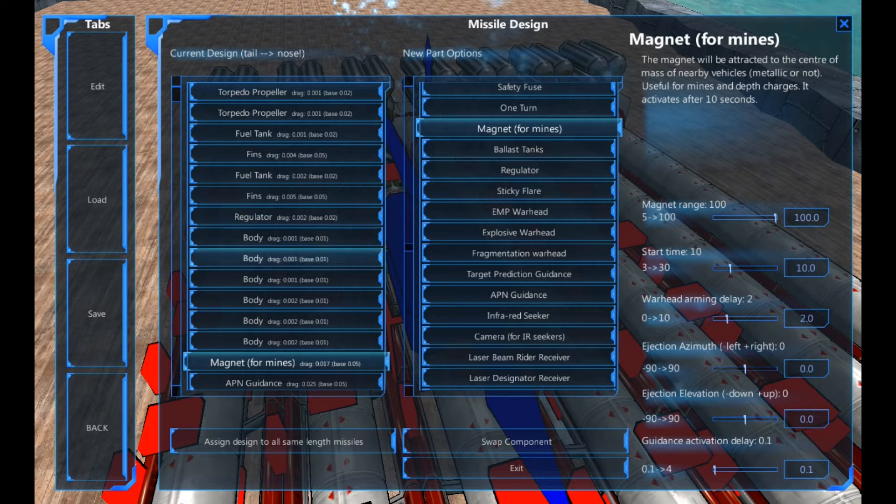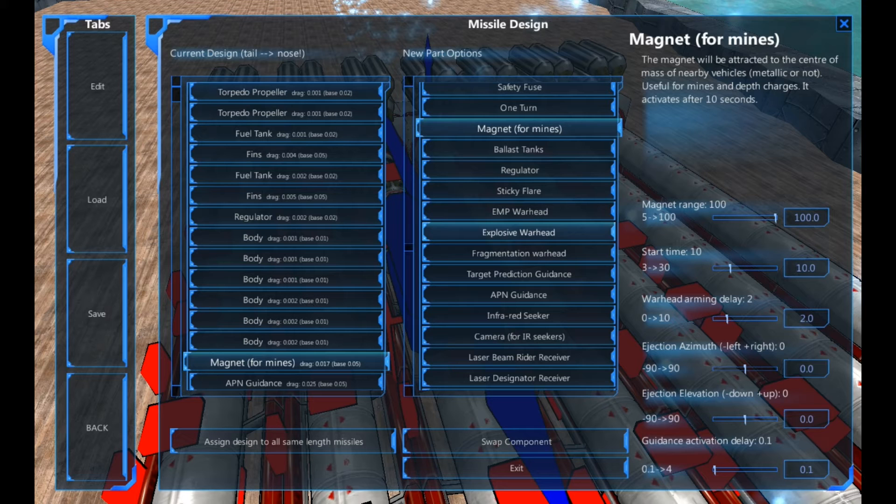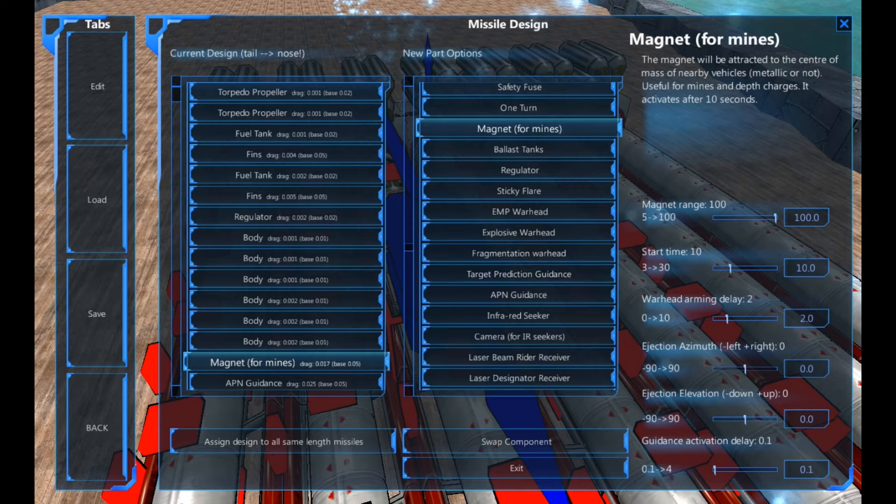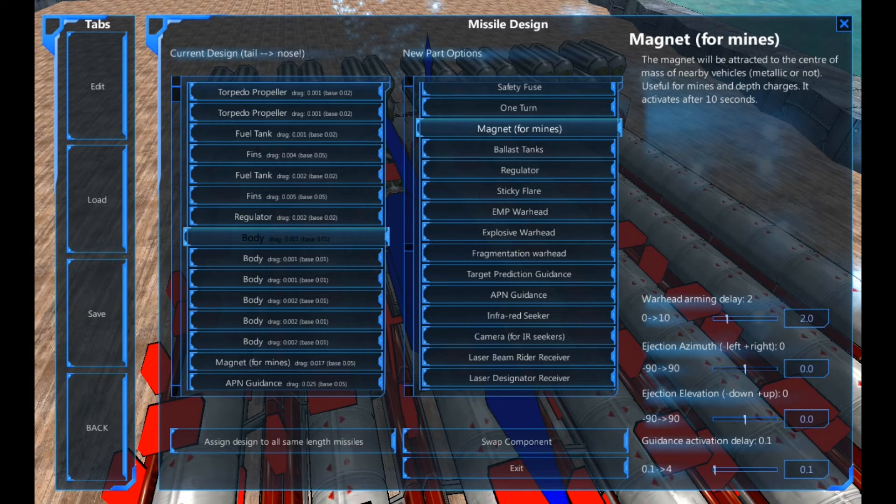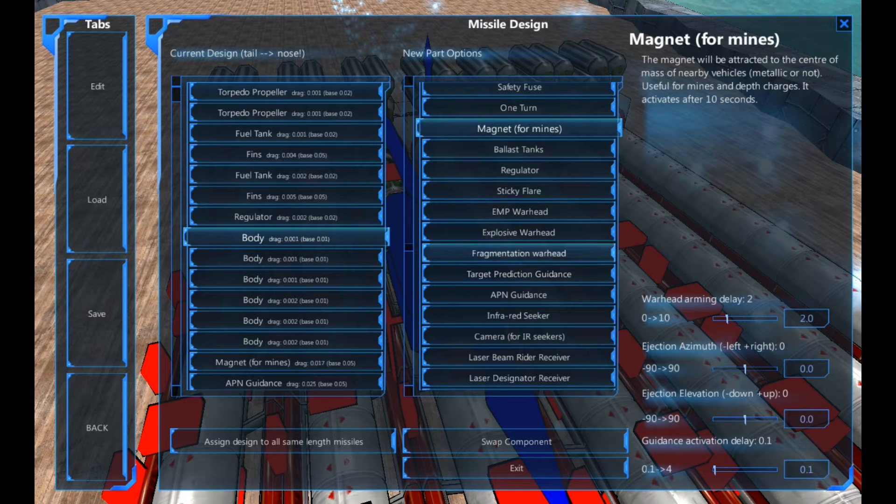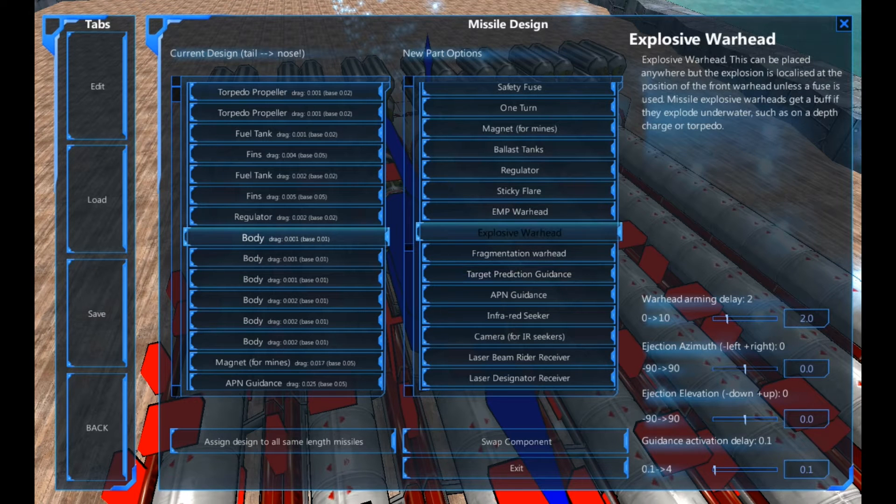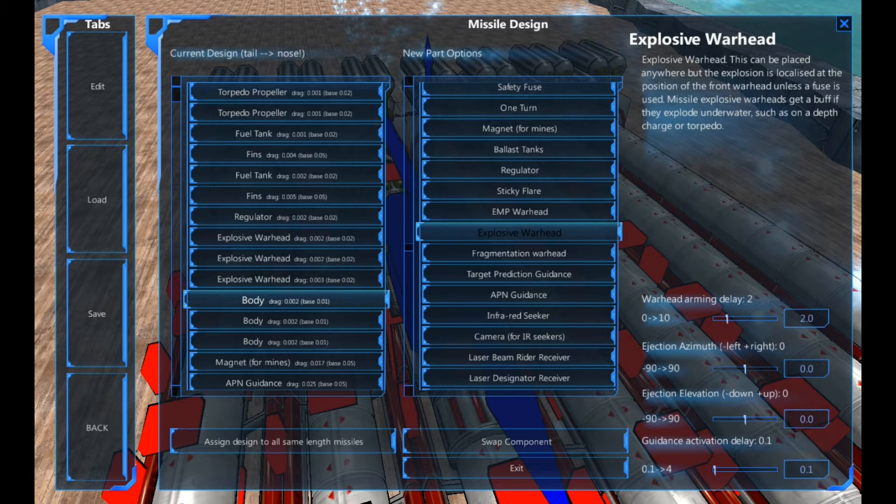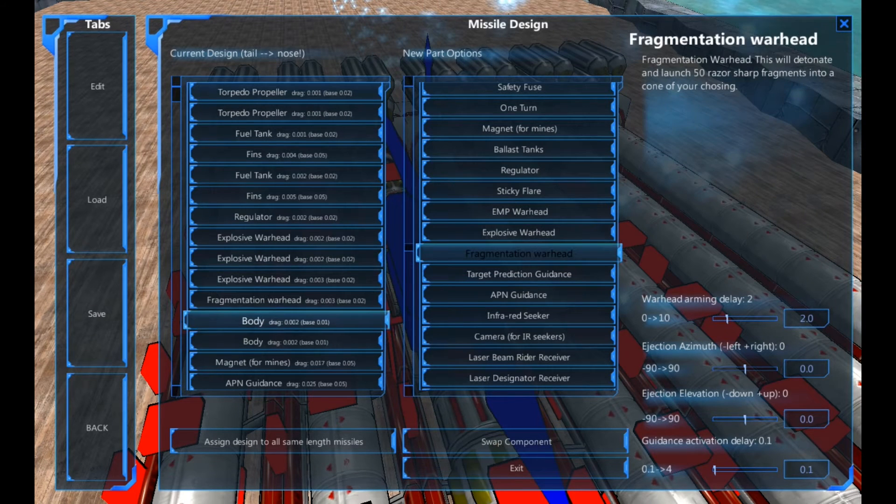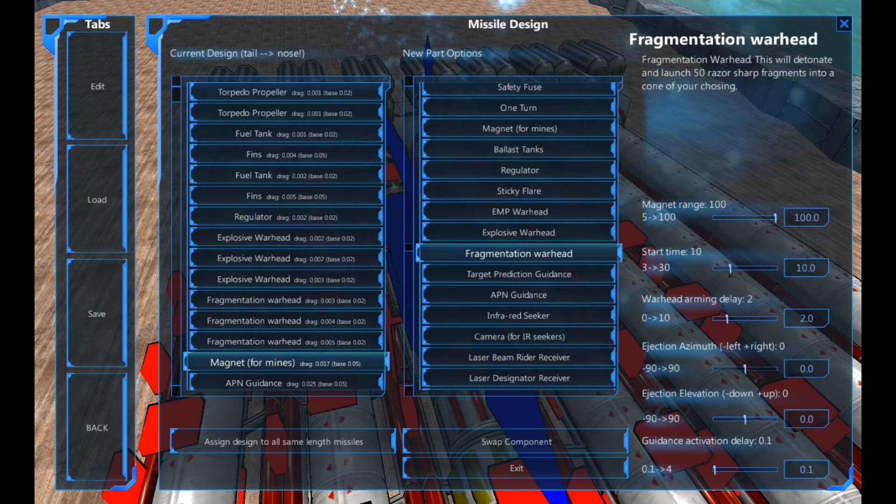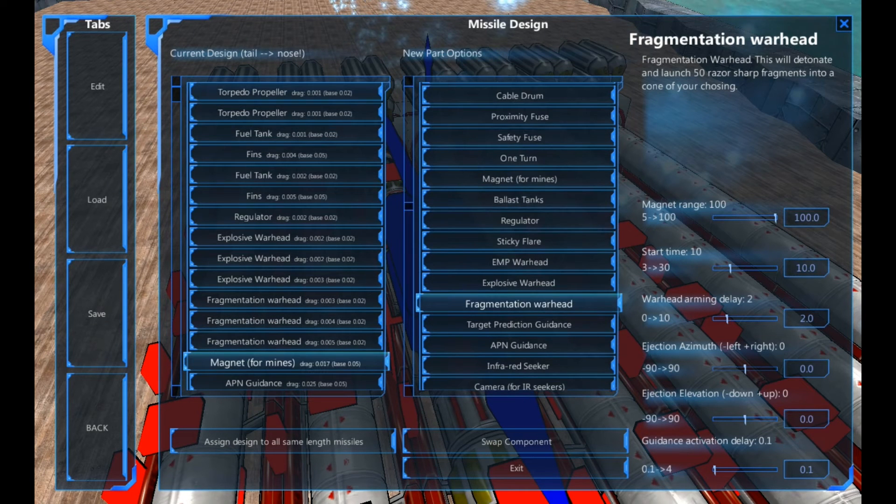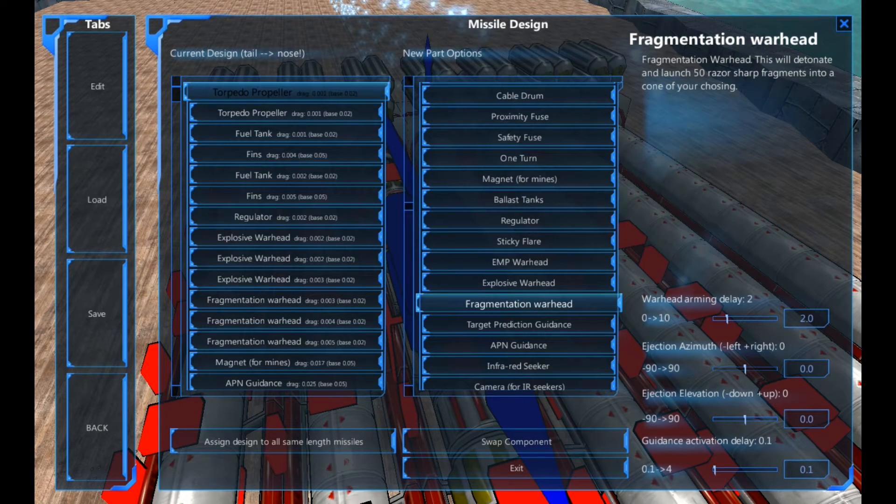The ejection azimuth isn't really an issue at the moment. Now there's guidance activation. Okay. So we've got two, three, four, five. So we've got six body parts left. Explosive, fragmentation and EMP are our main types yet again, similar to previous. I'm going to use explosive and fragmentation, half and half even.